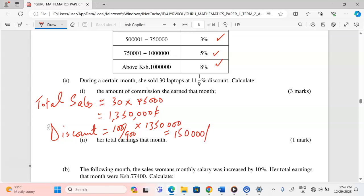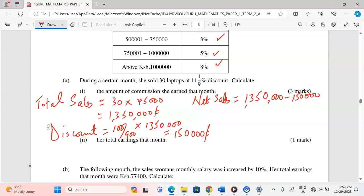This gives a discount of 150,000 Kenya shillings. Therefore the net sales — the amount she actually receives — is 1,350,000 minus 150,000, which gives us exactly 1,200,000 Kenya shillings.